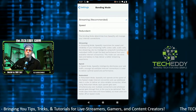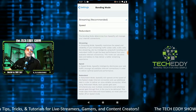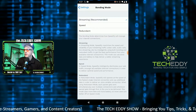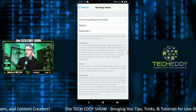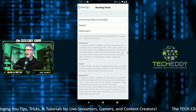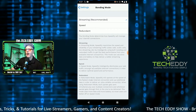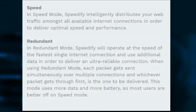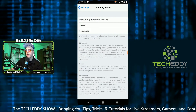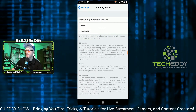Now click on bonding — this is the most important feature of Speedify. There are three main settings for how it uses those two connections to optimize your internet. It recommends streaming mode: Speedify maximizes the speed and reliability of your streaming traffic — video calls, audio calls, live streaming — and will hopefully end all buffering. There's also speed mode, where Speedify intelligently distributes your web traffic amongst all available internet connections for optimal speed and performance. There's also redundant mode. I'm going to click on speed mode because I want better overall speed at home, but choose what's right for you.